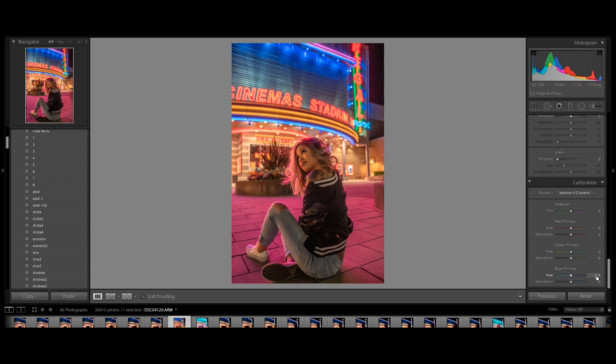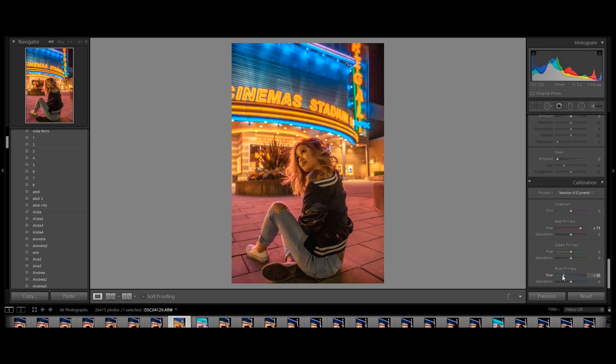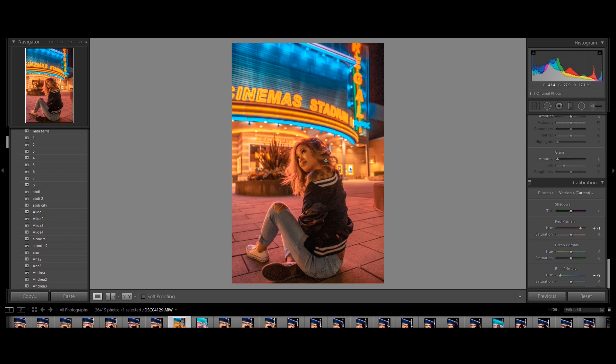Alright, now let's start playing around with colors. Let's bring up the hue of the red primary to maybe around 70. Drop the blues. About negative 70 as well. Once we adjust this, the colors, the blue and pink should come in a little bit more. Alright, there you go.